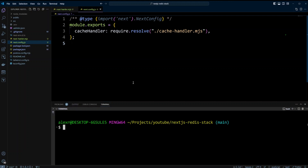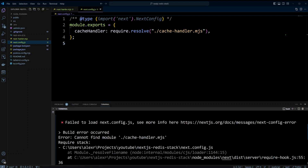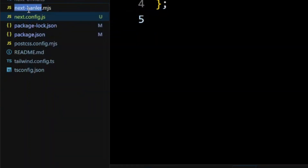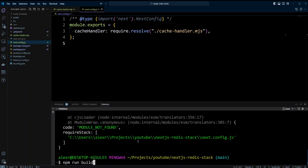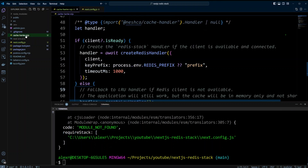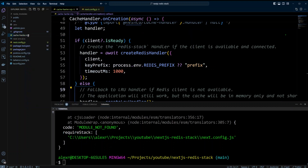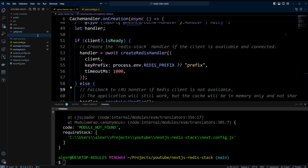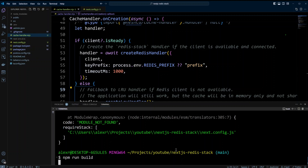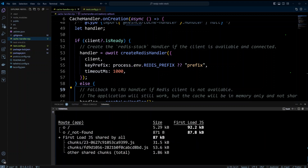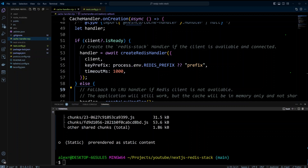Let's open the terminal and run npm run build. It looks like we got an error — it says module not found cache-handler.mjs. That's because we named it next-handler instead of cache-handler. Let's rename it. Running npm run build again — looks like I made another mistake, I missed the 'd'. Let's rename it again to cache-handler and run again. Hopefully third time's a charm. The build is done. Basically all static pages were generated — the index page and the not-found page.